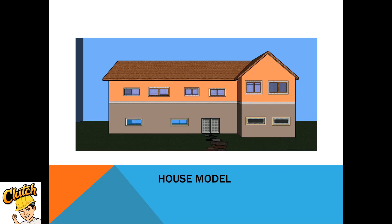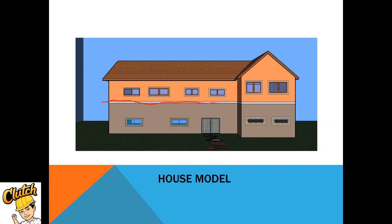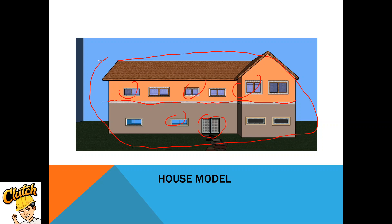Next is the house model. You can see two story. This is the divider. This is the floor and the second floor, this is the second floor. Then here are the door, windows. This is the model of the house.